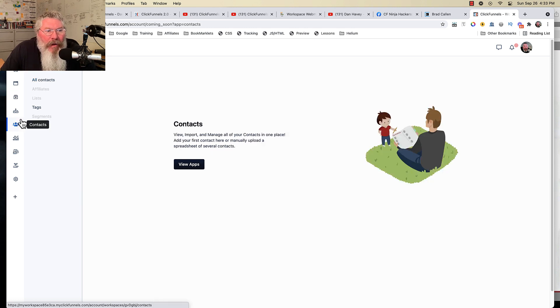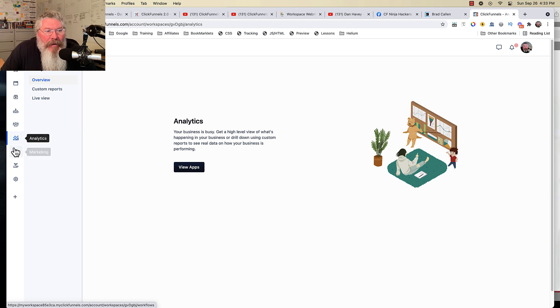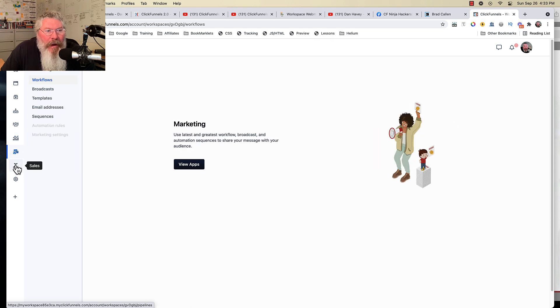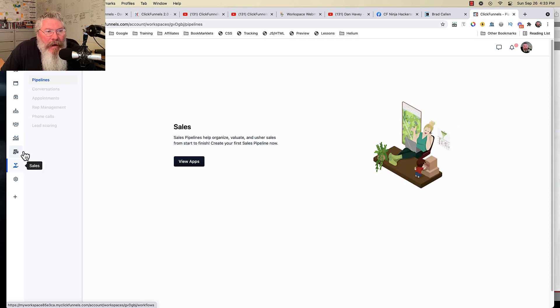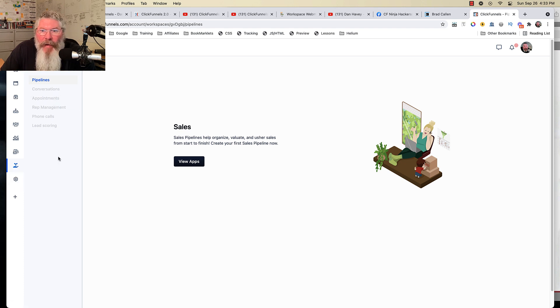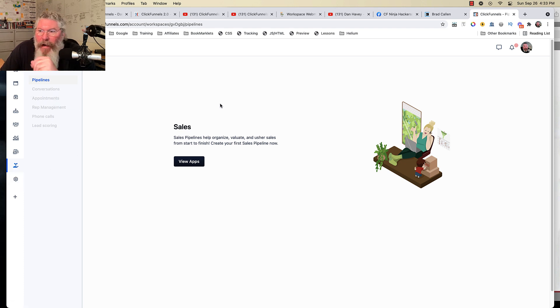We got all of our contacts here, analytics, marketing, and then here pipelines and settings down here at the bottom. So let's take a look at a couple of slides.